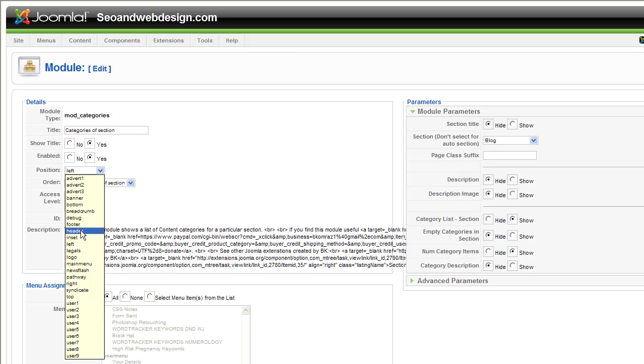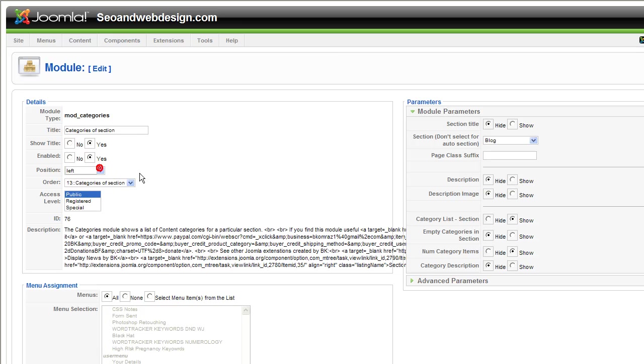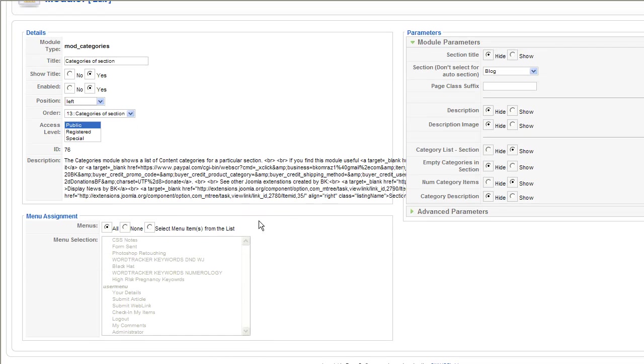You set the position, order, what order you want in the left block. You can set it to footer, header, whatever you want. Set it to registered, special. Special is only for admins, registered is only for registered users. Menu selection.